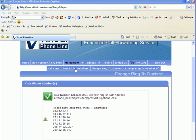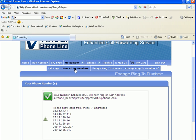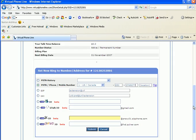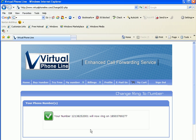Now we're going to go back to the number and change the ring-to to a cell phone number. I've changed it to a cell phone number, I'm clicking Submit. It is now set to ring to this cell phone number.